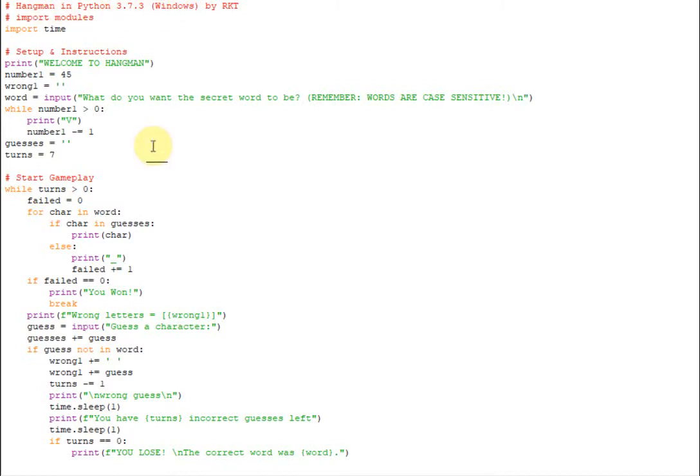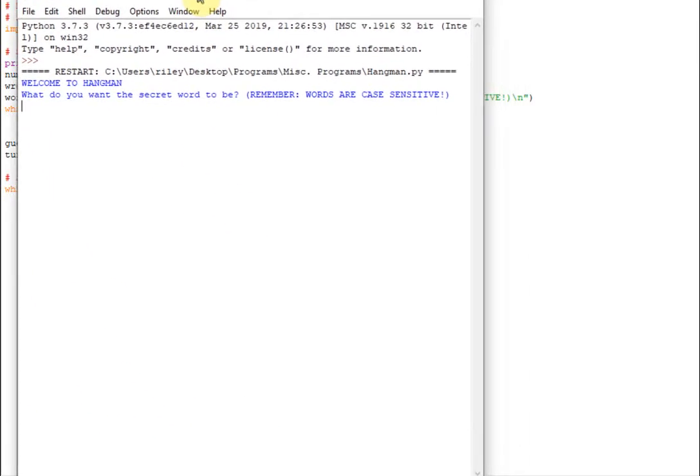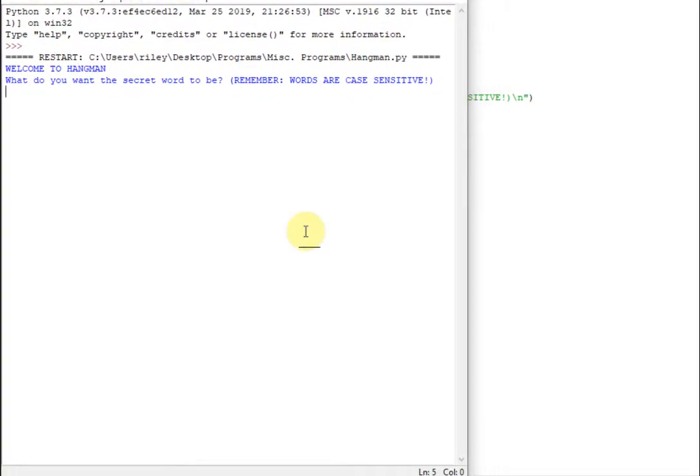I'm going to go ahead and show you the demo now. When you load it up it'll look like this: Welcome to Hangman. What do you want the secret word to be? And the words are going to be case sensitive, so that just means that if you put a capital in here your friend is going to have to guess a capital. So you don't want to put capitals in here to make it simpler.